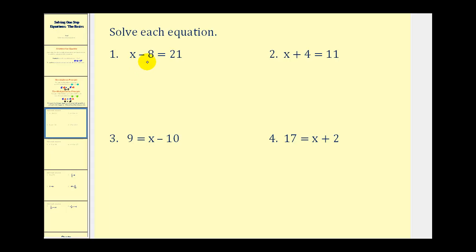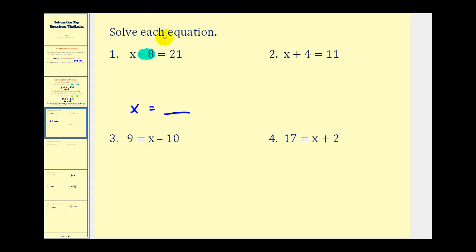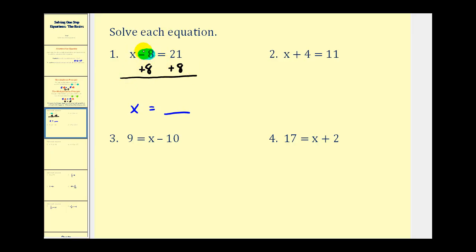Our first equation is x minus eight equals twenty-one. Our ultimate goal is to have x equal to some number on the right side. We look at the left side — we don't want x minus eight, we just want x. So we think: what can we do to undo minus eight? The opposite of minus eight is plus eight. So we add eight to the left side, and we must also add eight to the right side. Minus eight plus eight equals zero, so we're left with x on the left, and twenty-one plus eight on the right, which is twenty-nine.